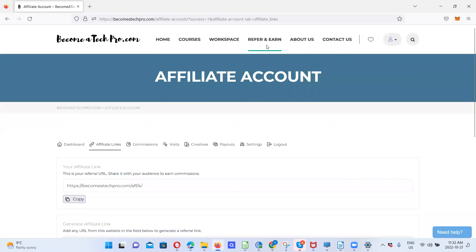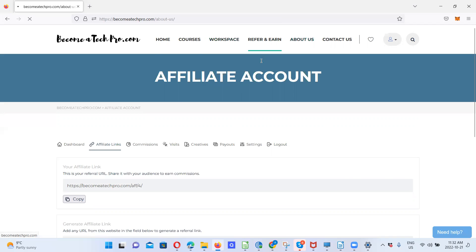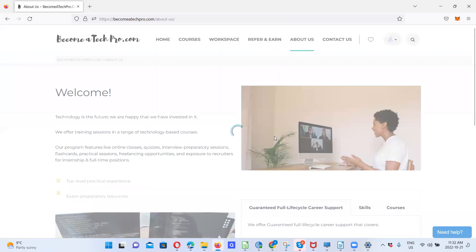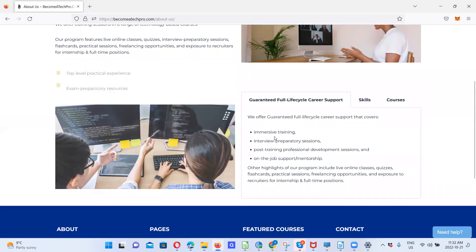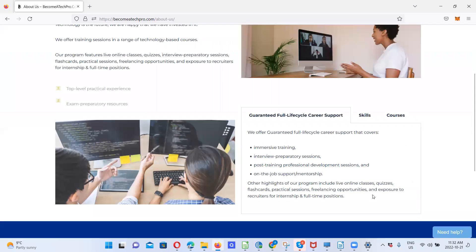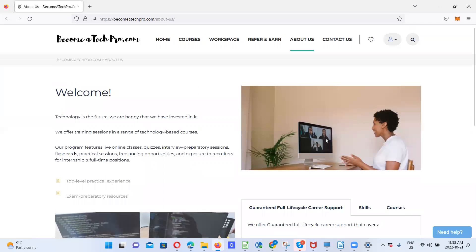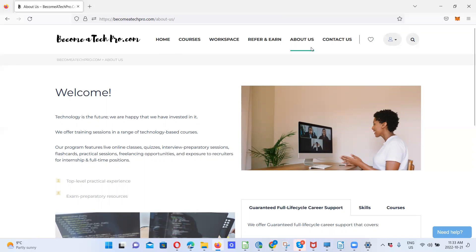Also, let's see what we have here. It goes to talk about us. It goes to talk about what we offer, the guaranteed full lifecycle career support, and the coverage. So, basically, this is what our website has got to offer.